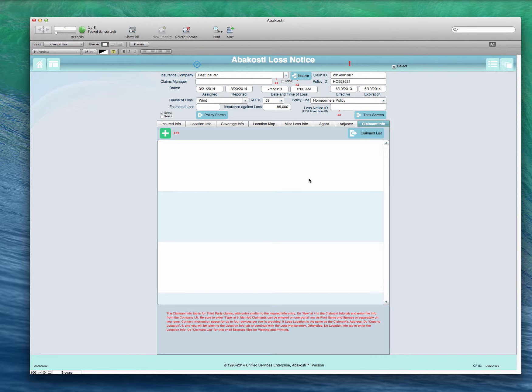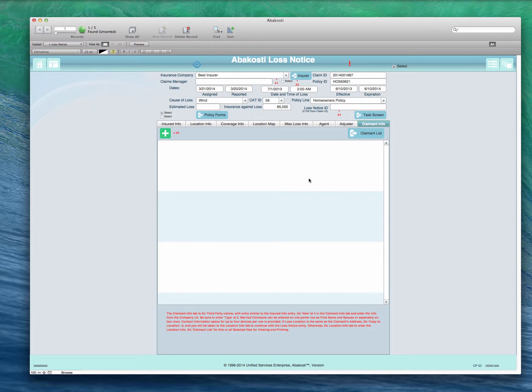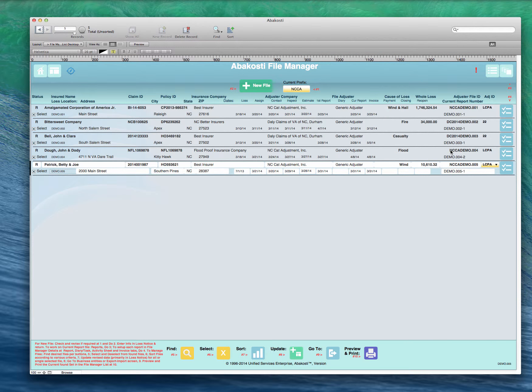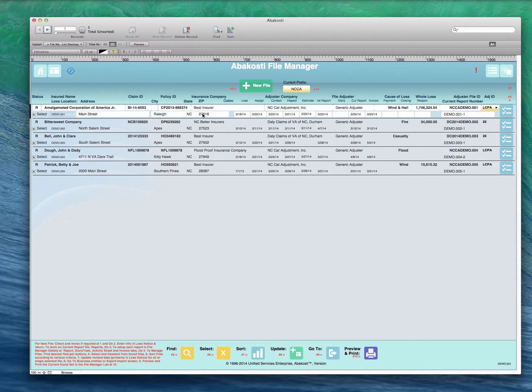Once that's been done we can go back to the file manager and view it. It should be mentioned that Abacosti is set up so that if you have an electronic version of the loss notice in the form of a spreadsheet, or if someone had a file manager version or adjuster company version where they entered the loss notices at a central site, they could then be emailed or electronically submitted to the individual adjuster who can import them here, avoiding all of this entry time. We'll go back to the file manager screen here.